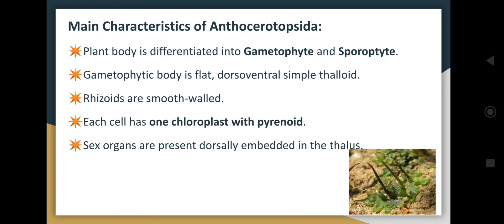Some main characteristics of Anthocerotopsida: the plant body is differentiated into gametophyte and sporophyte. The gametophyte is the dominant phase whereas the sporophyte is the dependent one. The gametophyte plant body is flat and dorsiventral; it is a simple thaloid. Rhizoids are smooth-walled and present on the ventral surface.